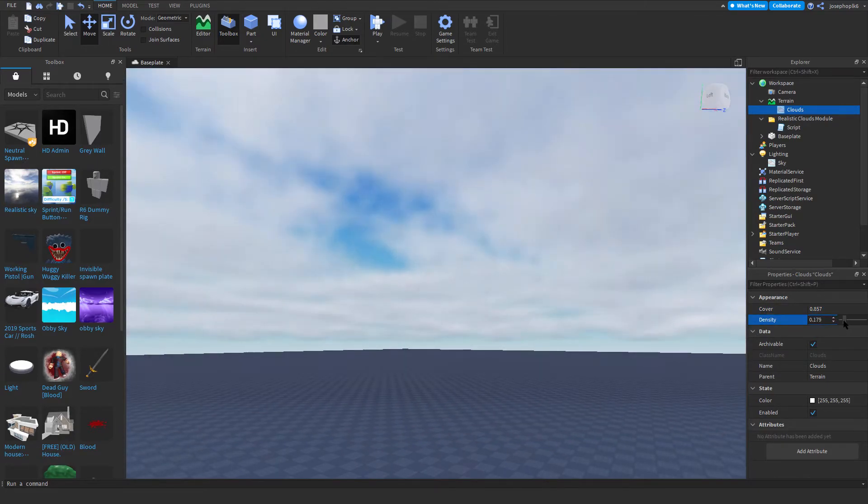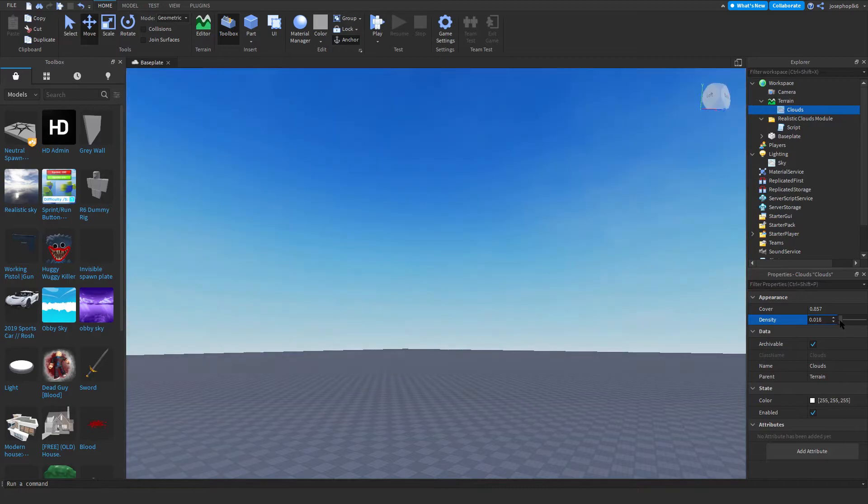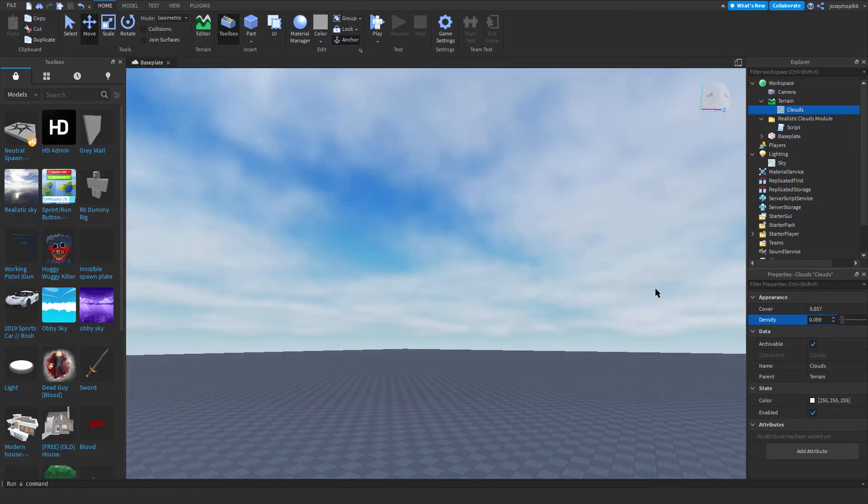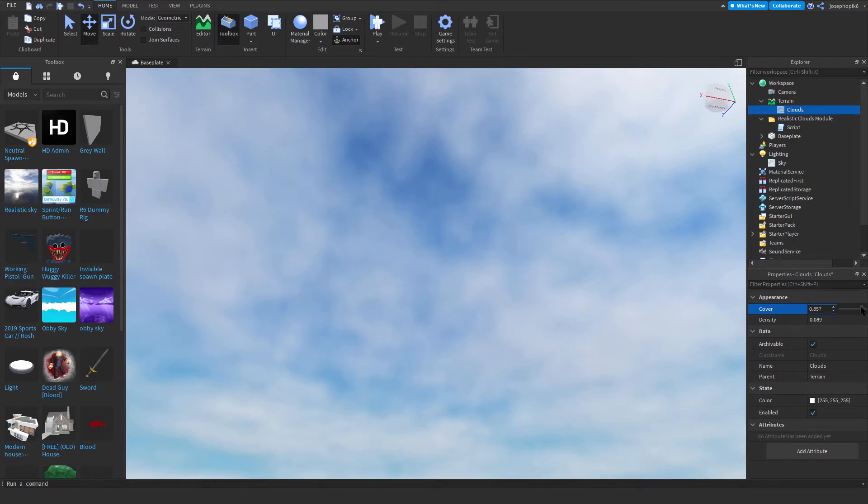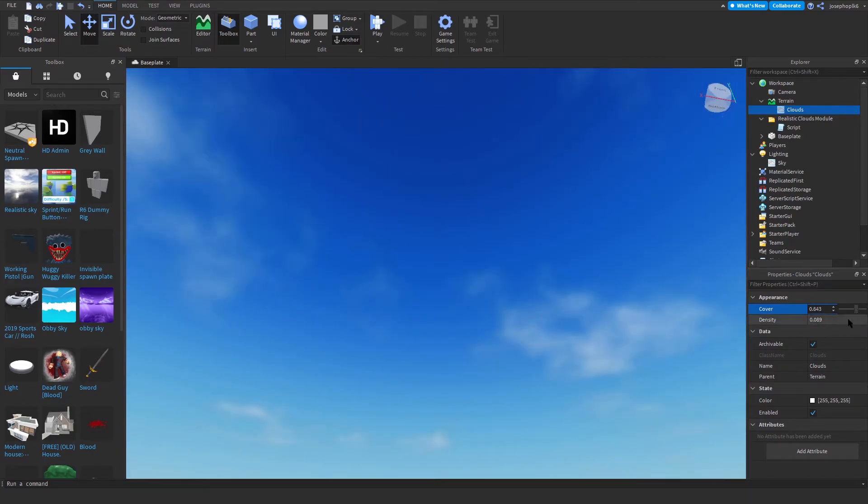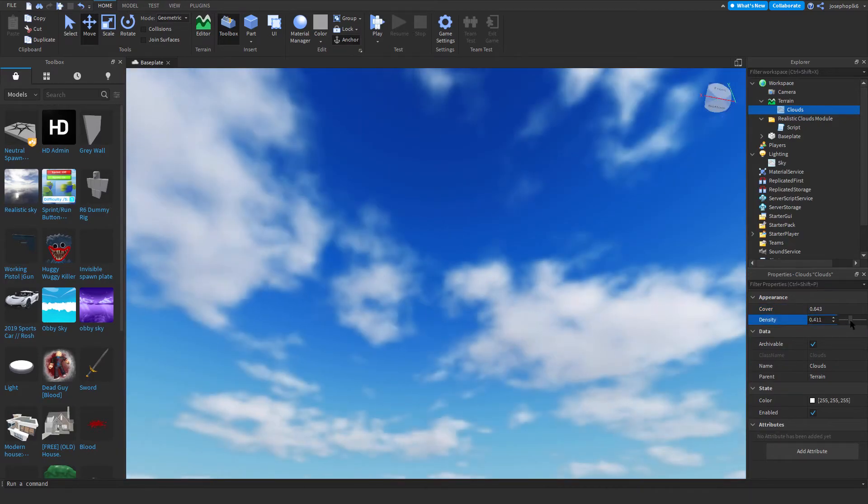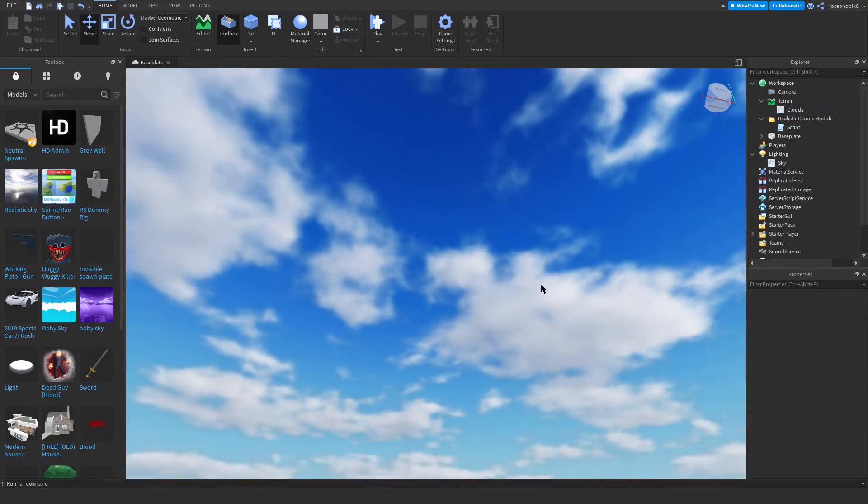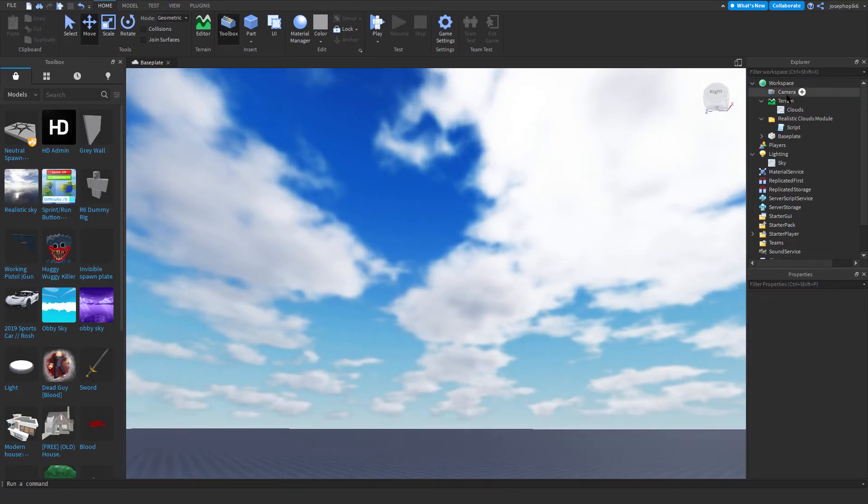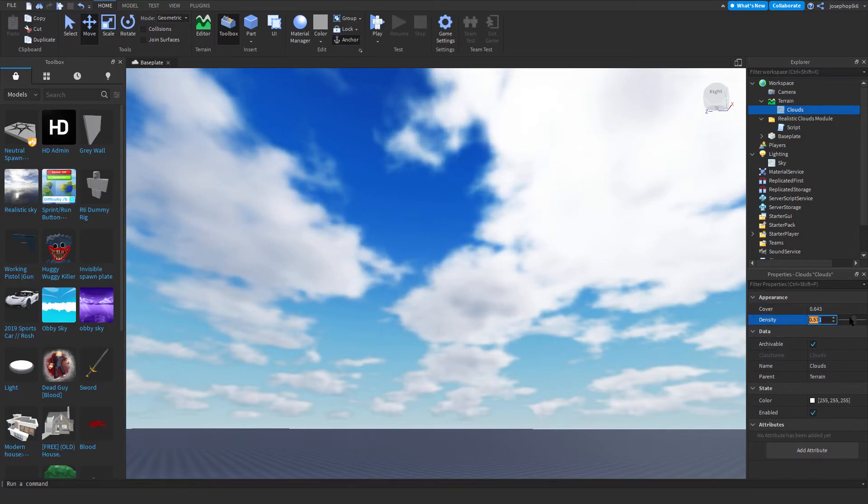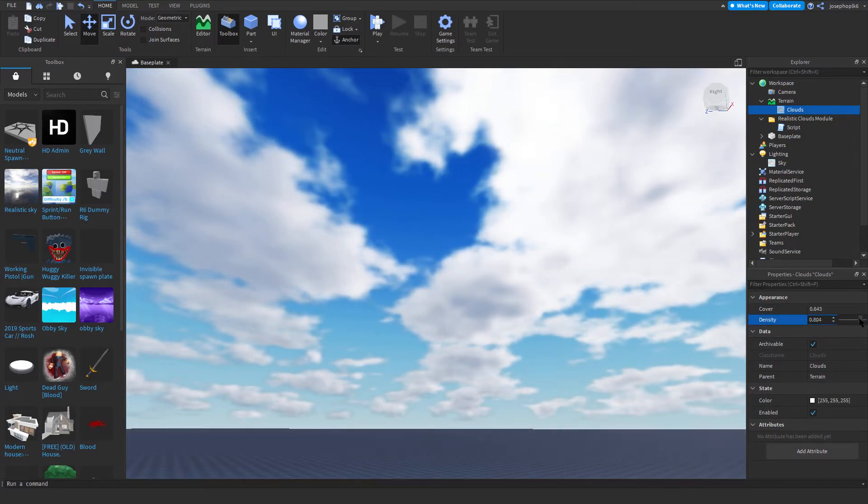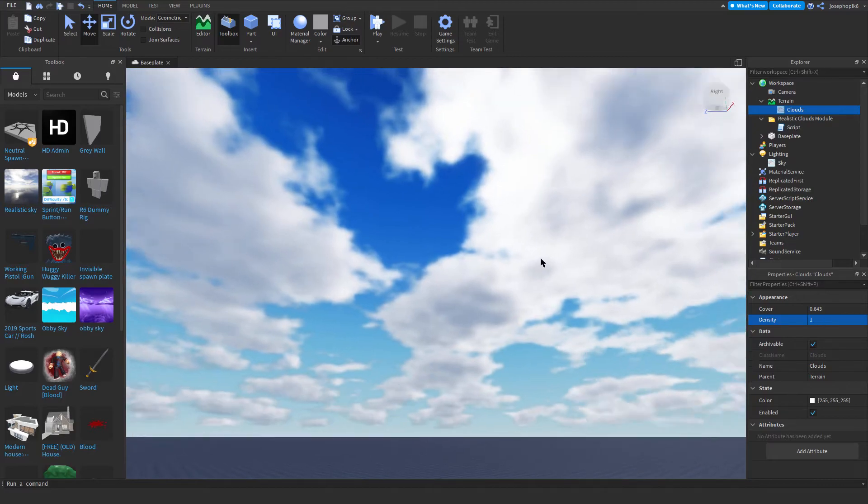You can reduce the density all the way so it's like a very light overcast. But if you want more clouds, definitely have it to a cover of like 50% and then change the density of the clouds.